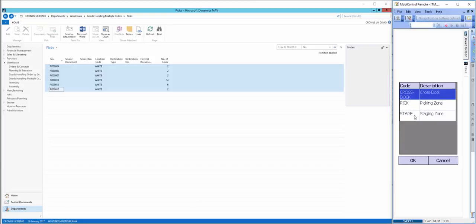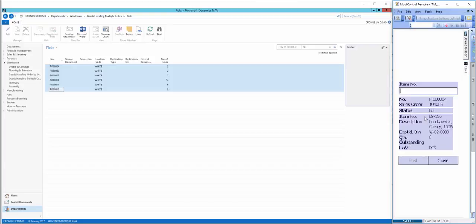We go into the pick functionality, and I tell it which zone of the warehouse I'm working in, which is the pick zone. Then it pulls through the first piece of work for me, the pick ending 04, which is the first pick in sequence.